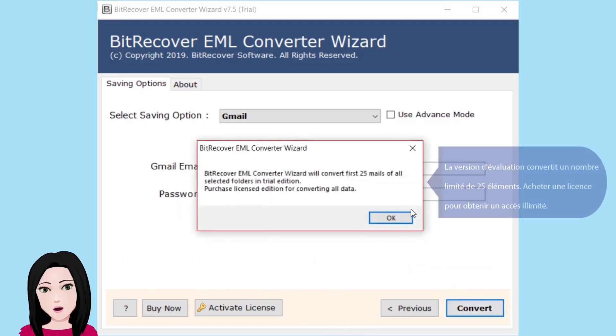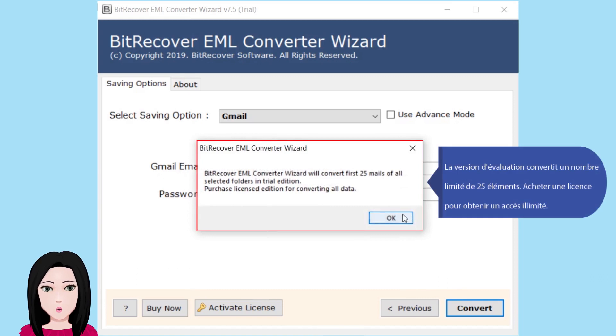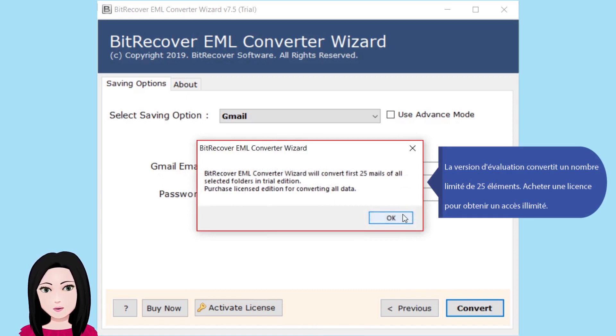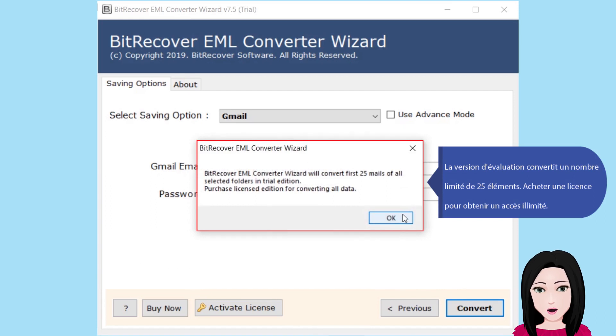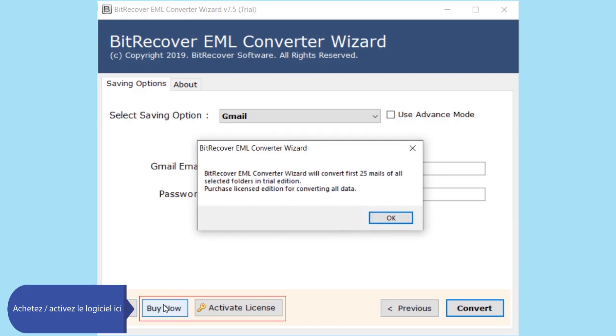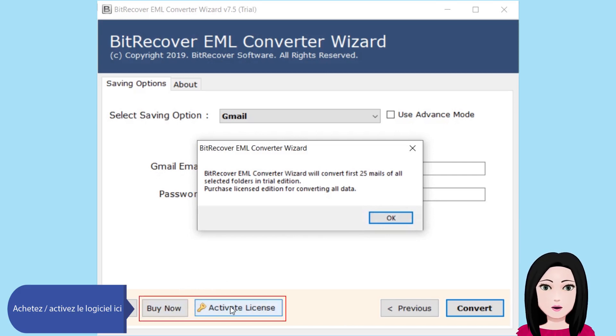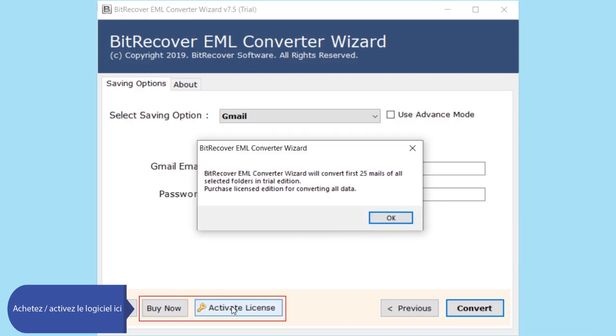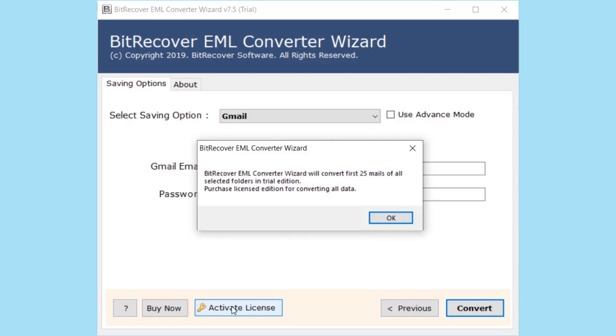La version d'évaluation convertit un nombre limité de 25 emails. Achetez une licence pour obtenir un accès illimité et activer le logiciel.